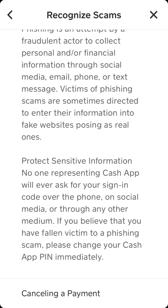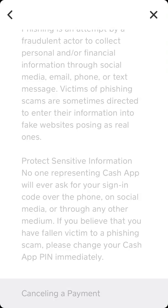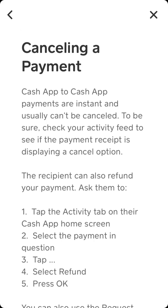Hello everyone. Can you cancel a payment in the Cash App? I just found this tip in their help center. What they say here is that Cash App to Cash App payments are instant and cannot be cancelled.